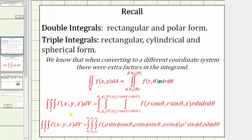When converting a triple integral from rectangular to cylindrical form, we also had an extra factor of r, which is the Jacobian. And when converting a triple integral from rectangular to spherical coordinates, dV was equal to ρ² sin φ dρ dφ dθ. Notice how we have an extra factor of ρ² sin φ in the new integrand, which again is the Jacobian.